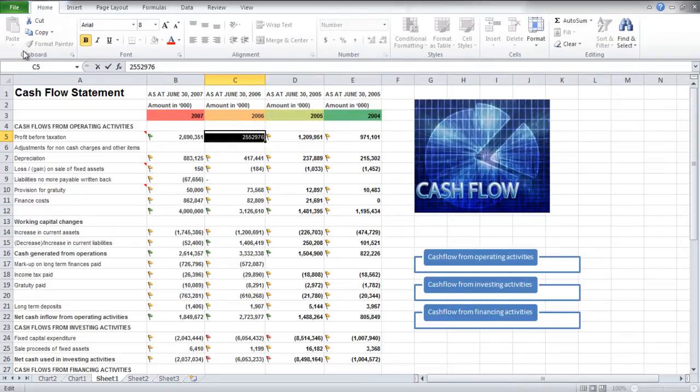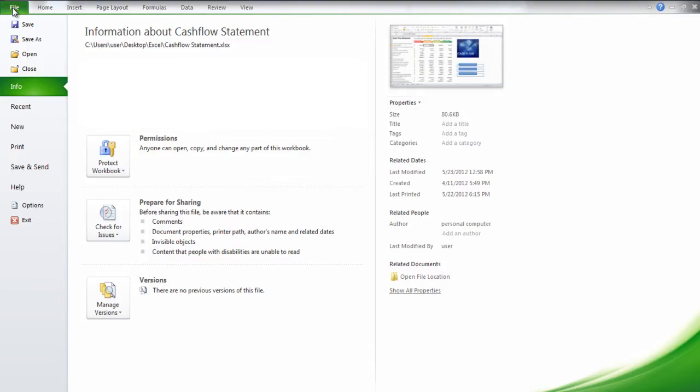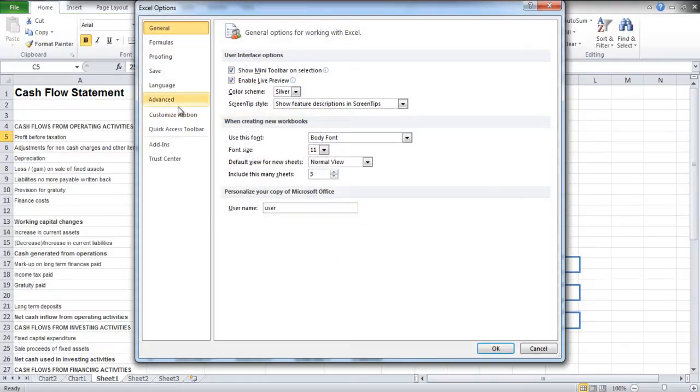If you don't want the Mini Toolbar to appear, move over to the File tab. When the Backstage view opens, click on the Options button and uncheck the Show Mini Toolbar on Selection option.